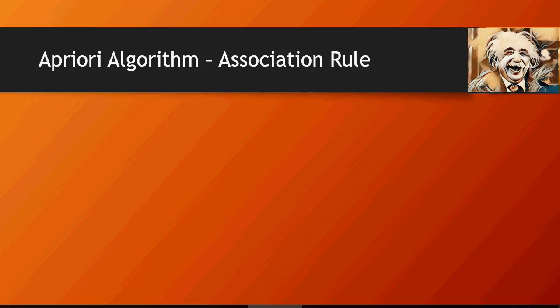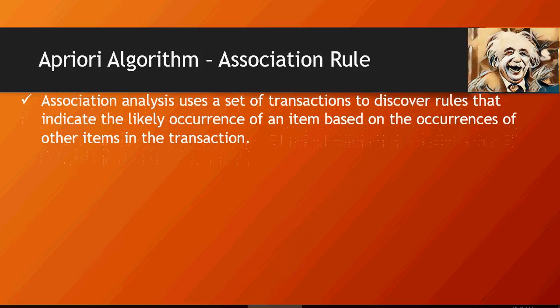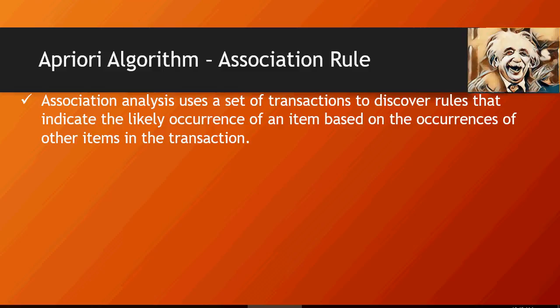So Apriori algorithm is a machine learning science which understands what occurrences or what items, what events occur together. It understands the set of transactions to discover the rules of likelihood of occurrence of an item or an event based on occurrence of other events or items.